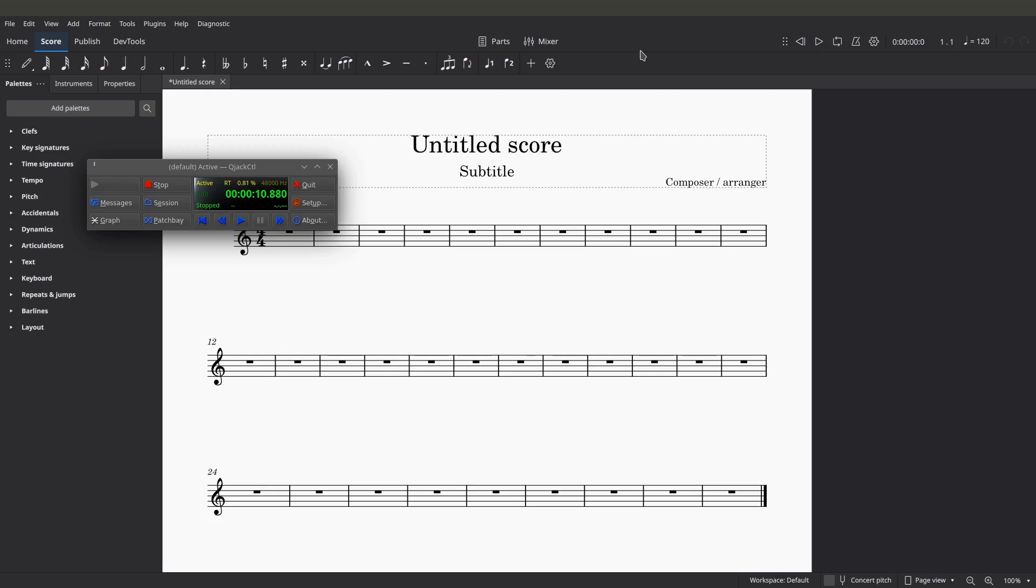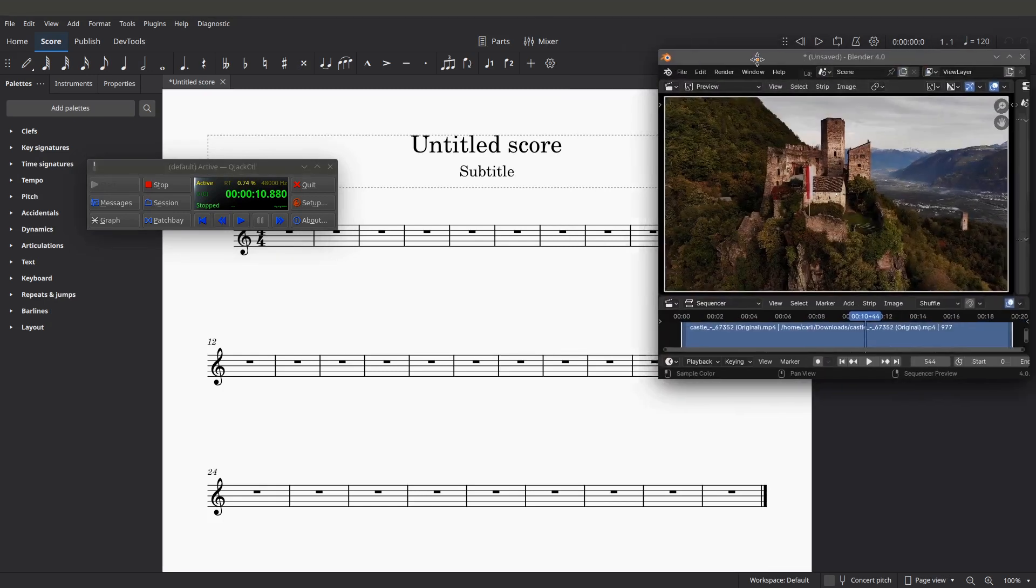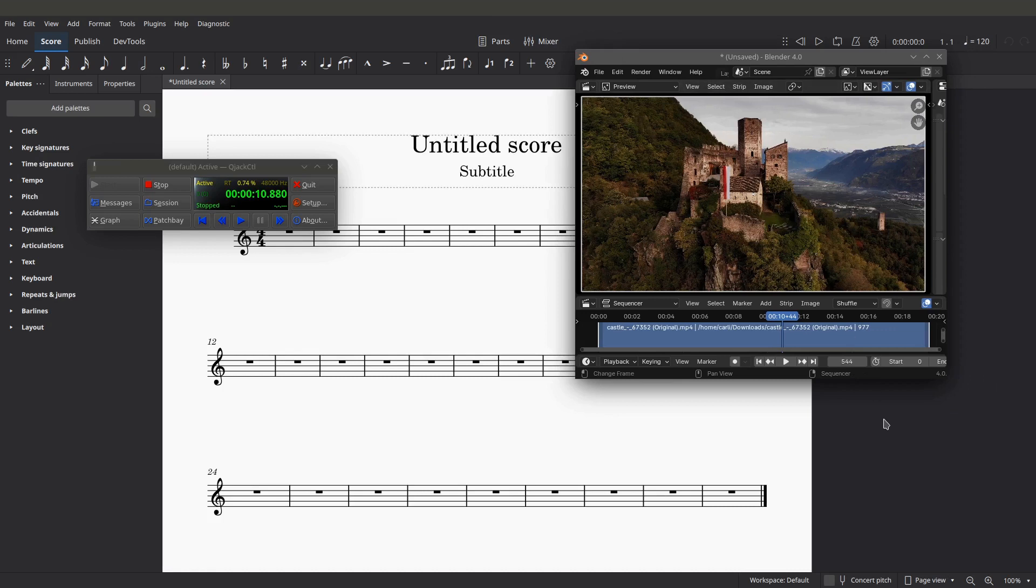However, if it is easier, make MuseScore the master. If you could make a default master transport capability, that would be perfectly adequate as well. At least then you could start from MuseScore and have a video player open and do some film scoring that way. But either way, it's the jack transport feature.